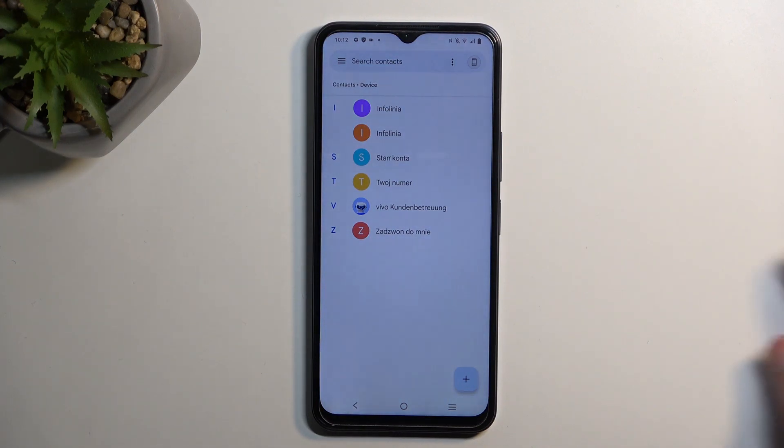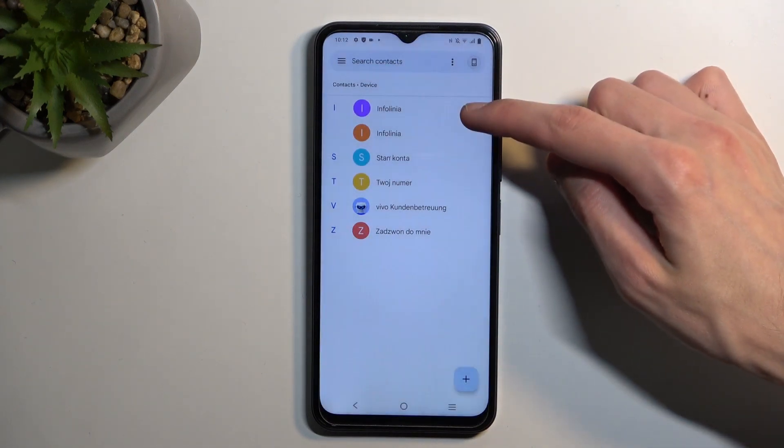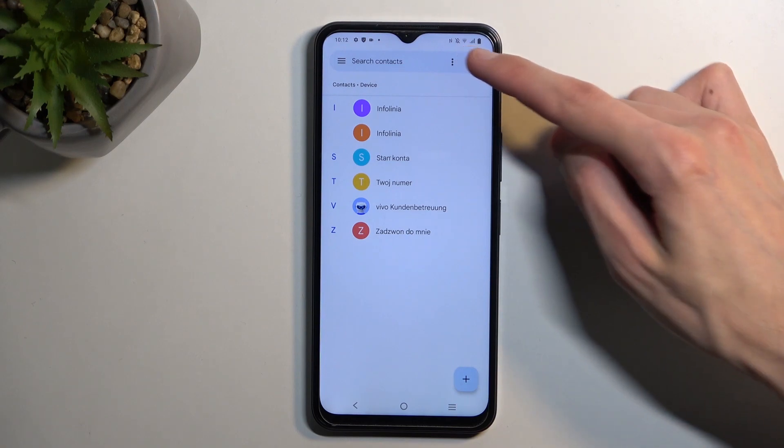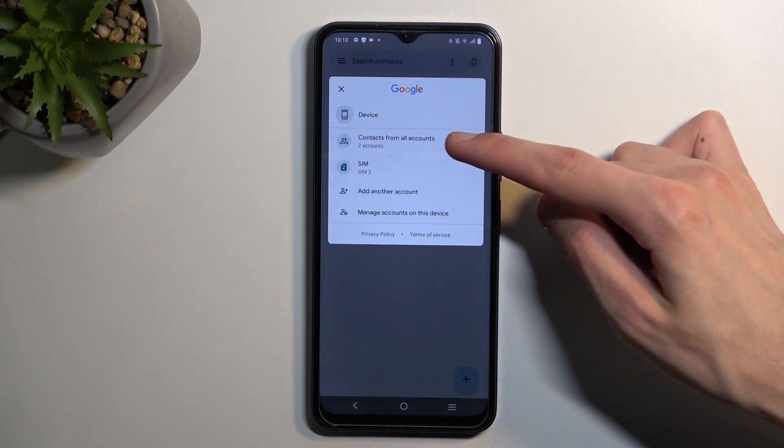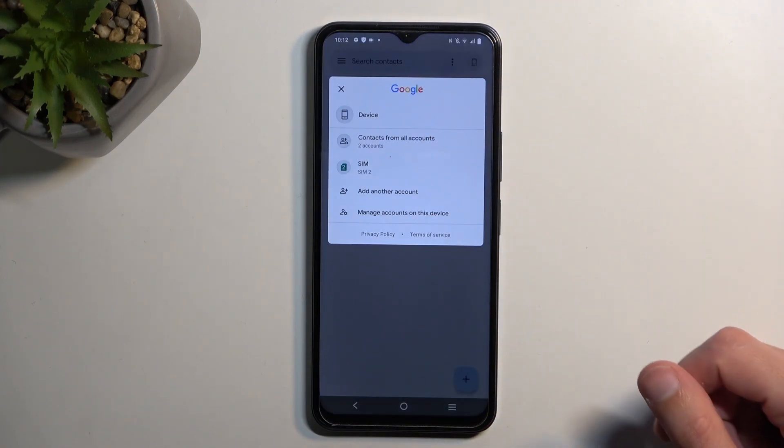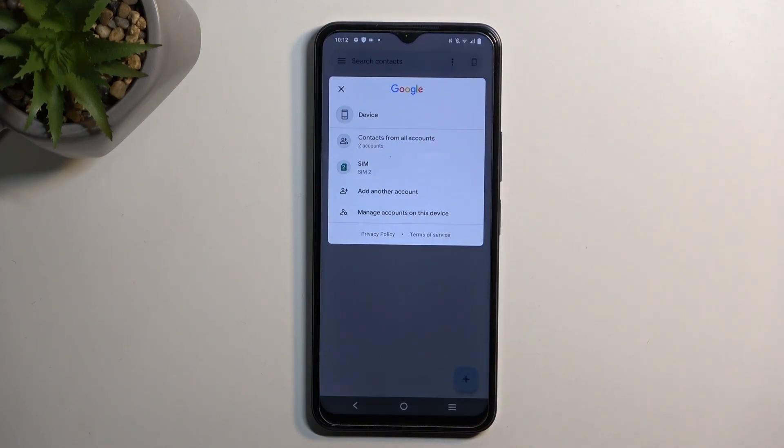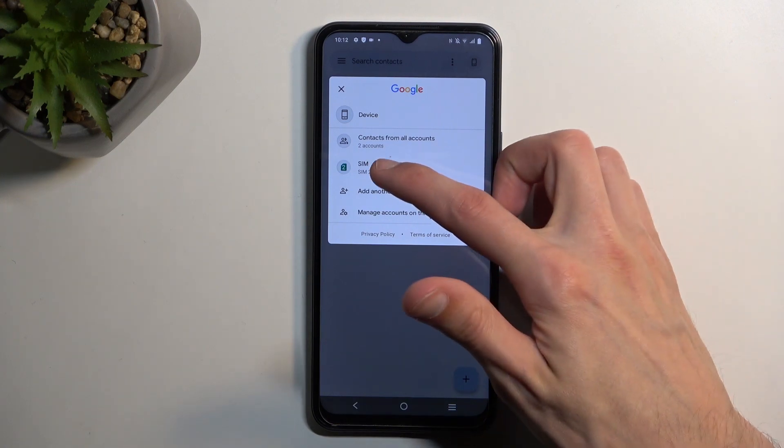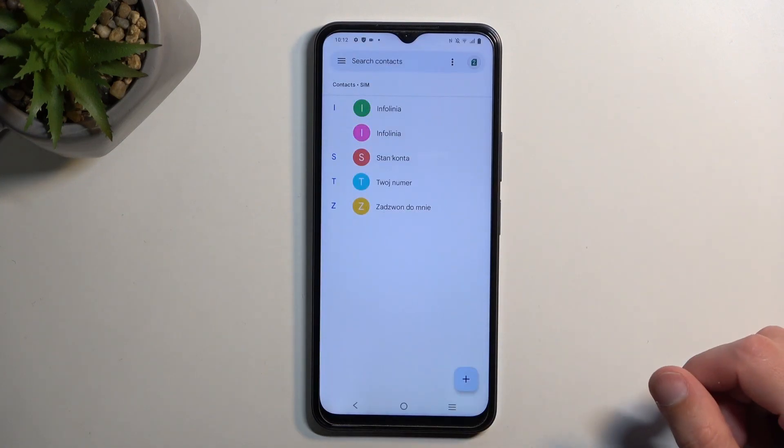Once you change it, you'll also want to select, in the contacts list, to show contacts from your Google account instead of the phone. It's not showing any Google account here because I'm not logged in, but if I was, I could select that instead, just as I can select SIM card.